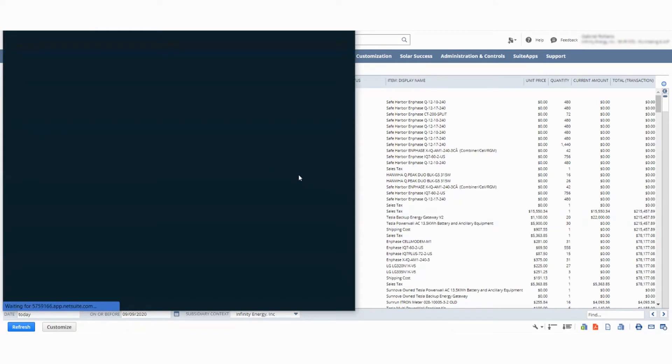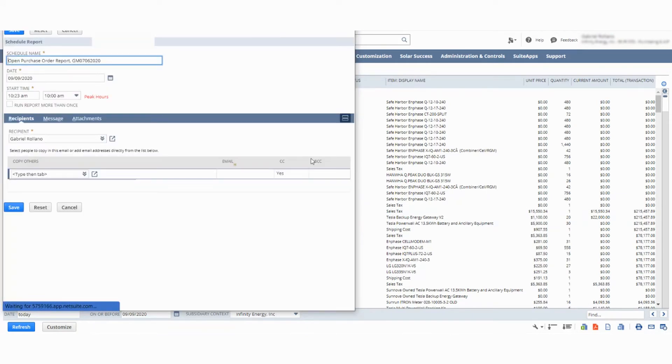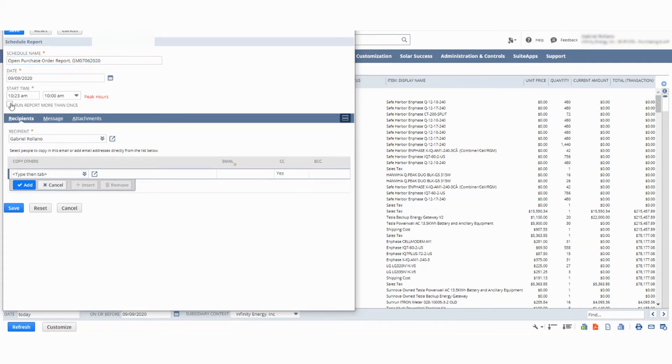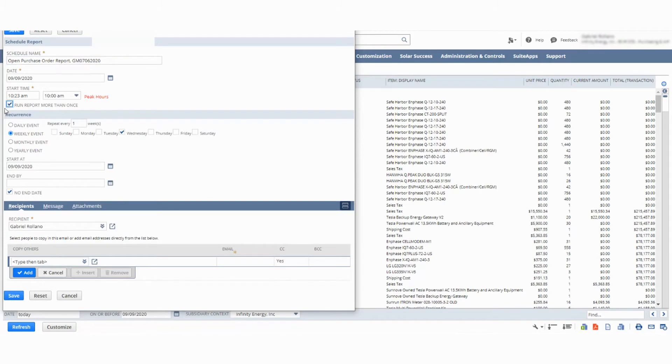You can make it so that it's scheduled and you can set it up here. If you see 'run report more than once', you can set the time that you want it to do it at, the day. You can say we want this to be a daily event that happens.